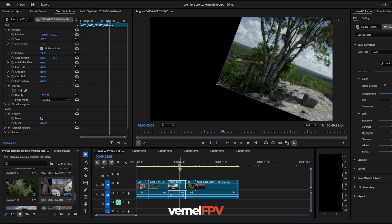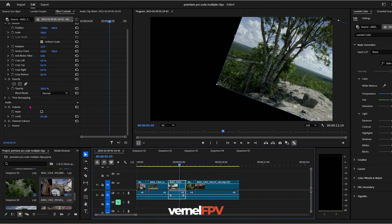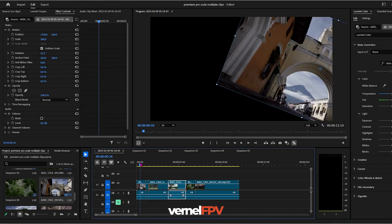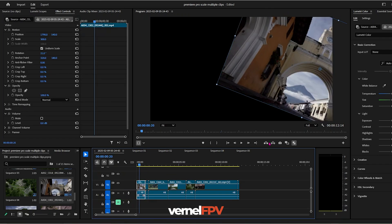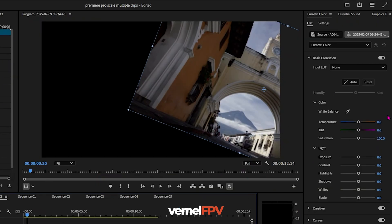So just a bonus tip, you could also put your other attributes in this effects control panel. For example, just to give you an idea, you adjust your lumetric color.